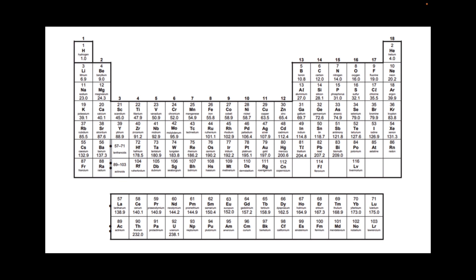If we look at where these blocks are now on the periodic table, starting with S block, there it is there in blue.